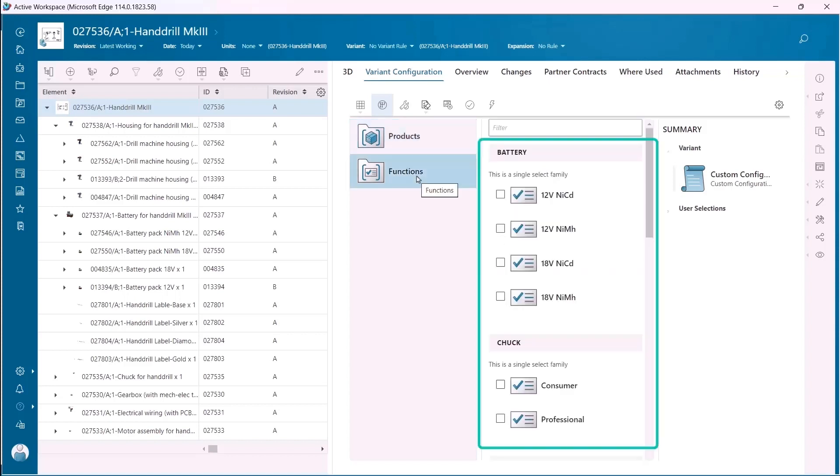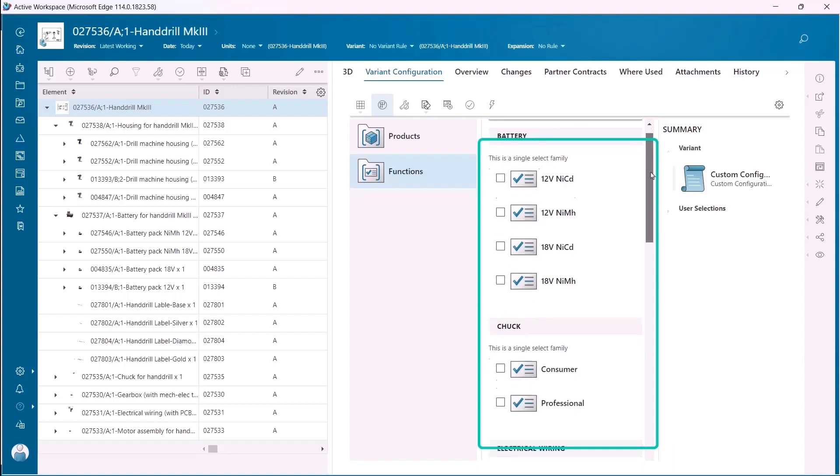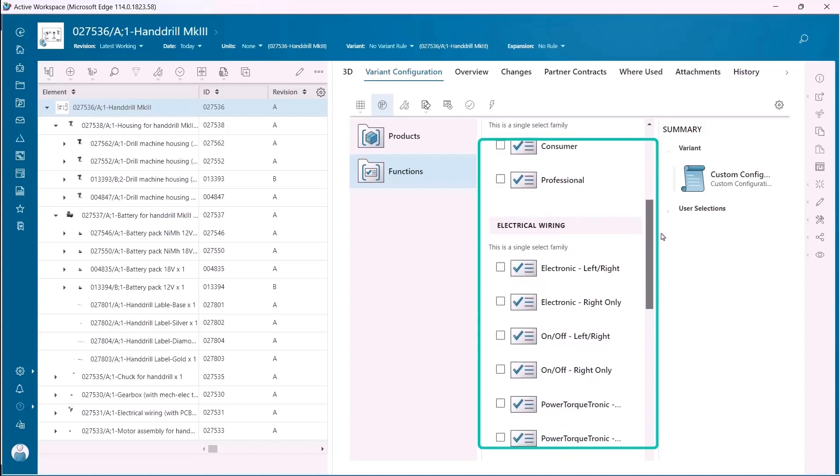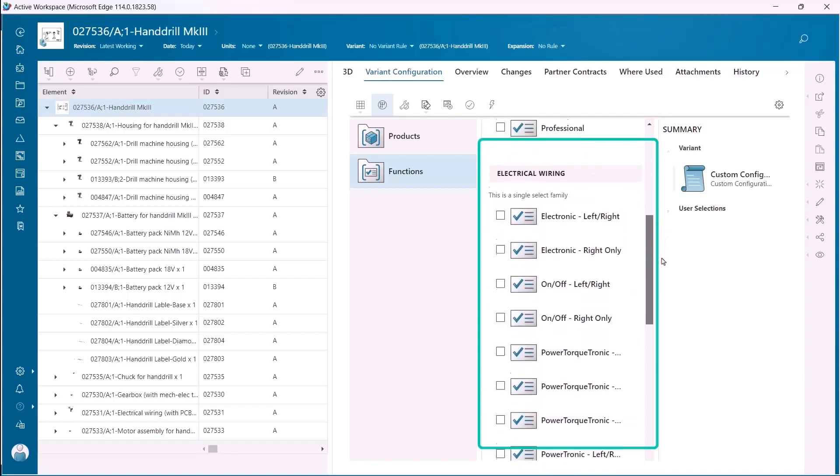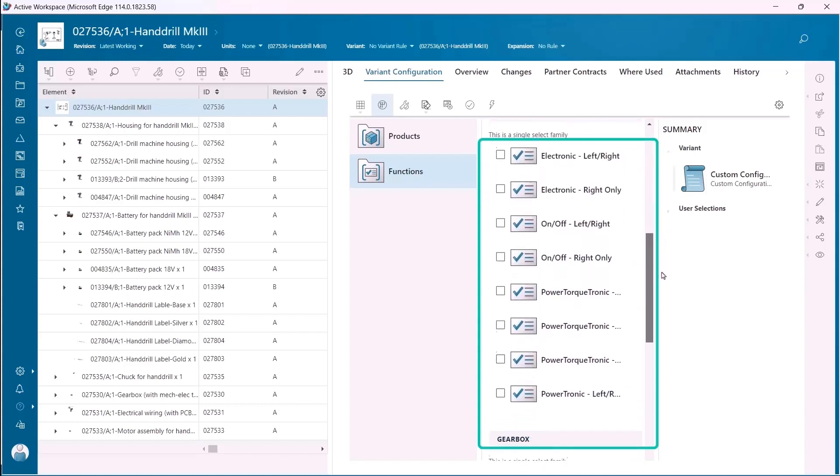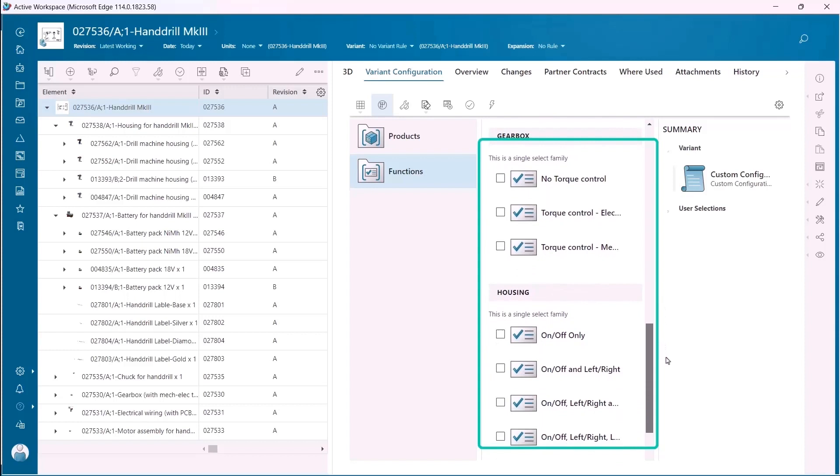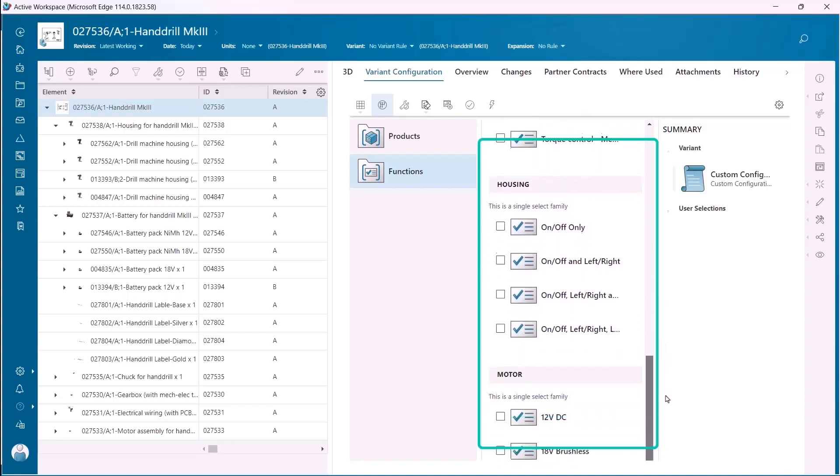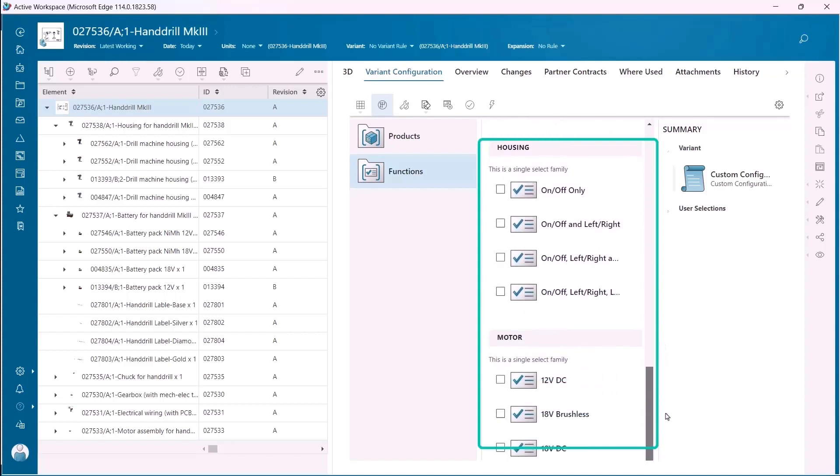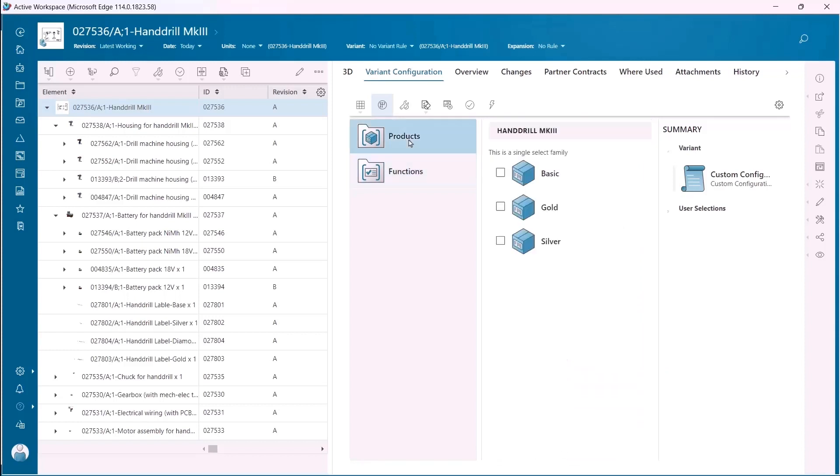Companies need a solution that enables them to manage this complexity from product inception through manufacturing in a simple way that enables reuse and commonality and eliminates engineering cycles on products that will never be offered on the market.